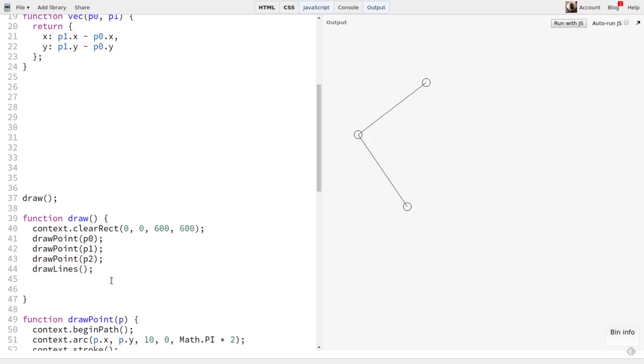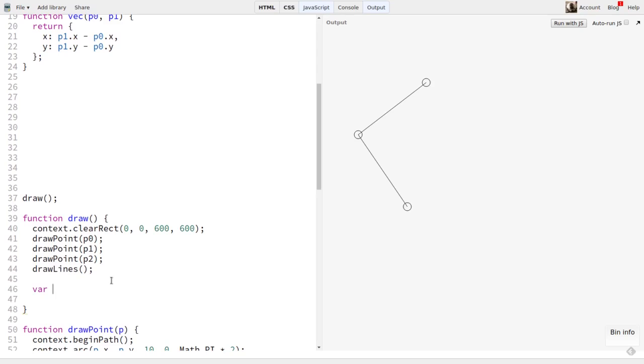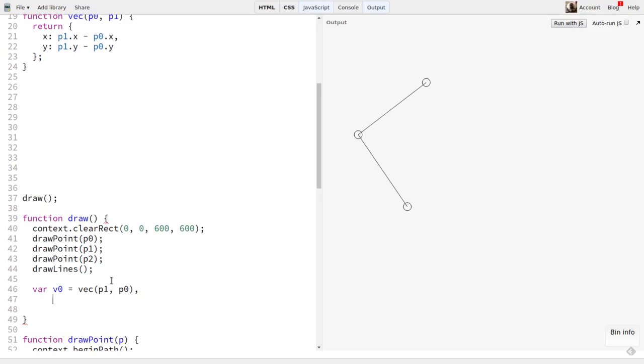Now, down here in our draw function is where everything gets updated every time one of the points is moved. So, we'll create our two vectors here. P0 is the center point, and P1 and P2 are the endpoints. So, V0 will be vec P1 P0, and V1 is vec P2 P0.